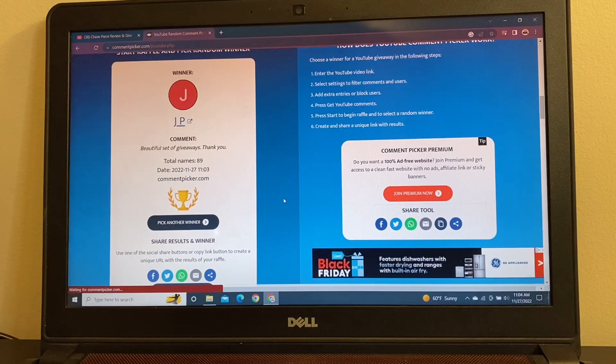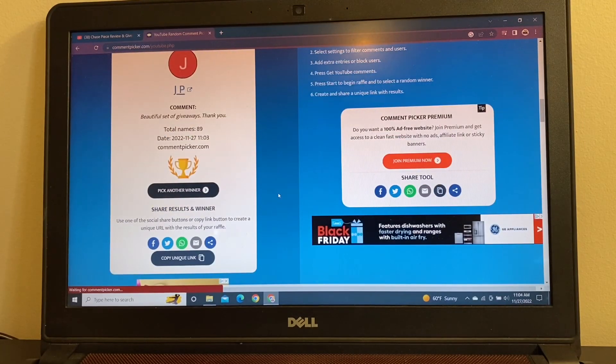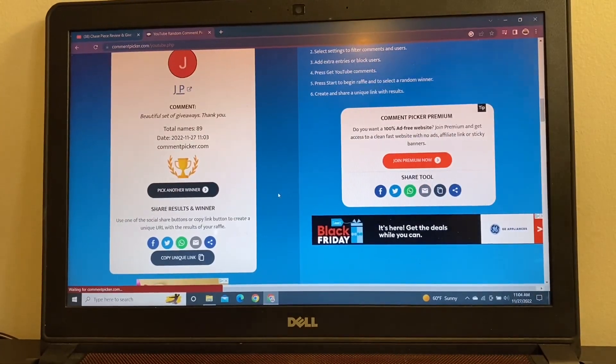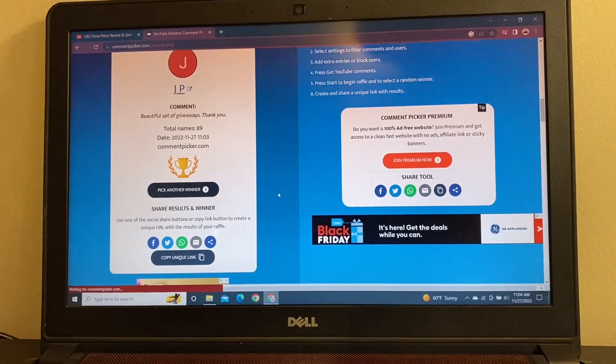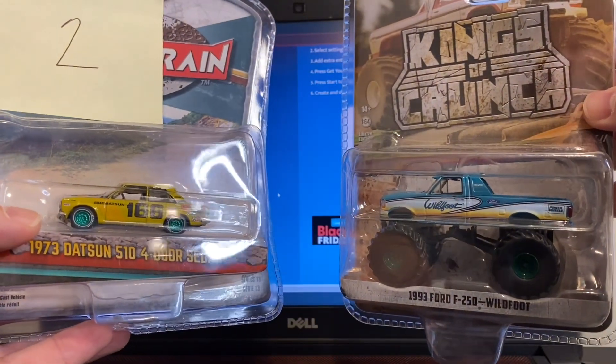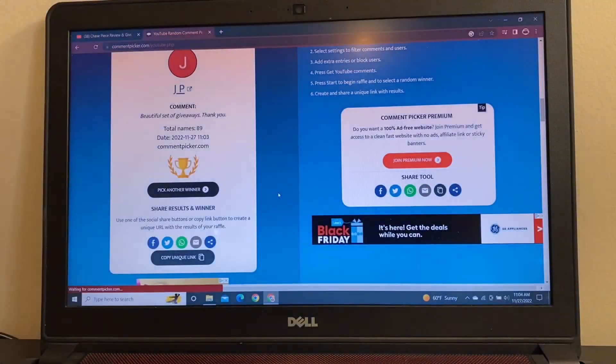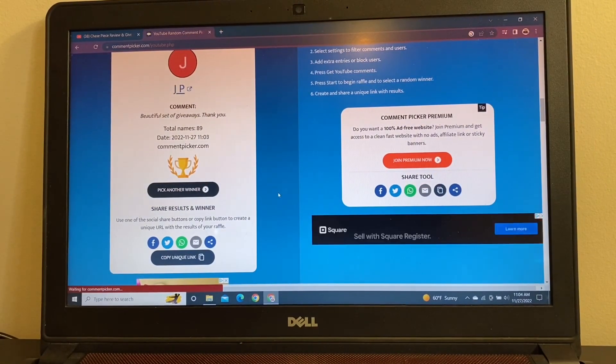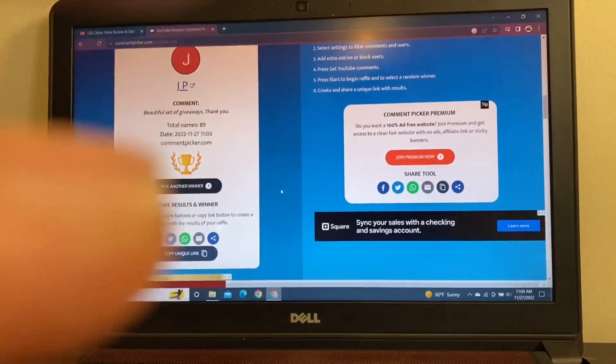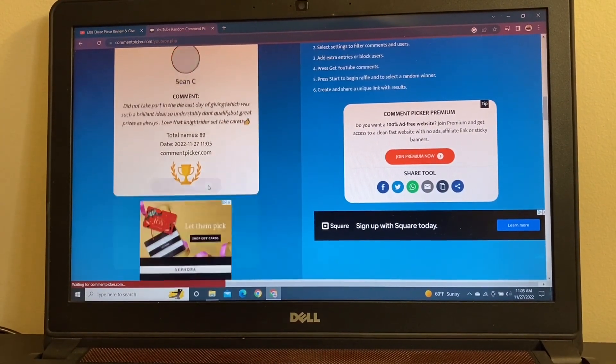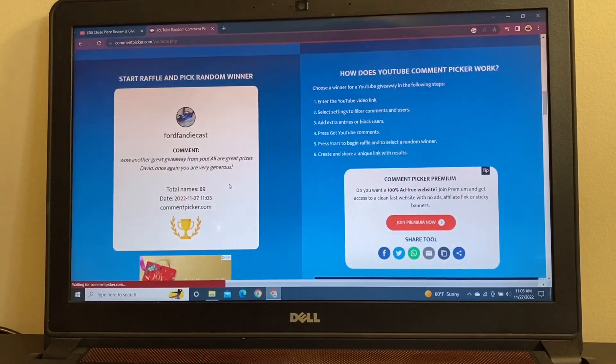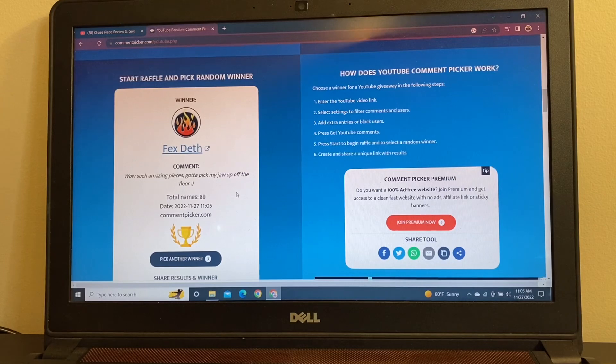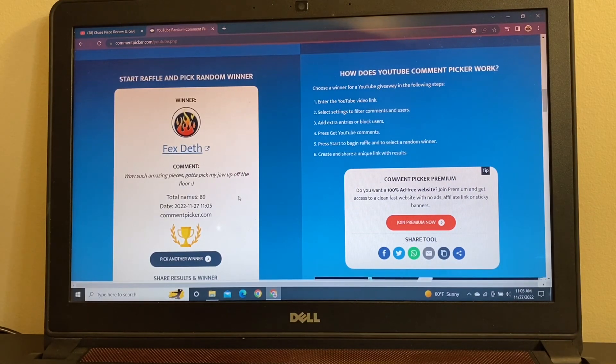Let's get right to the next one. We will pick another winner. This next prize, if you don't recall, was a couple of Greenlight Ring machines. We've got a 510 and we've got a monster truck. So, let's get to picking. Number two prize package goes to Fex Death in Australia. A couple of green machines for Fex. I will send these down under.